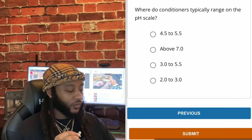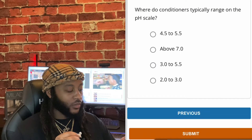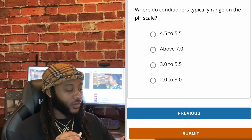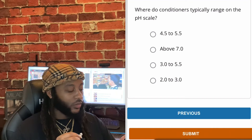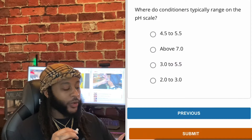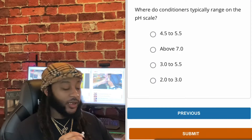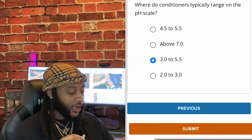Where do conditioners typically range on the pH scale? Options: 4.5 to 5.5, above 7.0, 3.0 to 5.5, or 2.0 to 3.0. We're gonna go with 3.0 to 5.5, guys. Yes, sir.